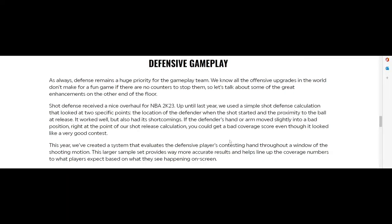Defensive gameplay: defense remains a huge priority for the gameplay team. We know all the offense upgrades in the world don't make the game fun if there are no counters to stop them. Last year they used a simple shot defensive calculation.